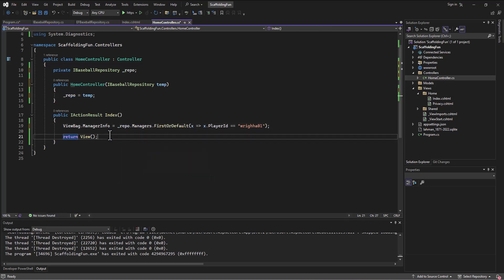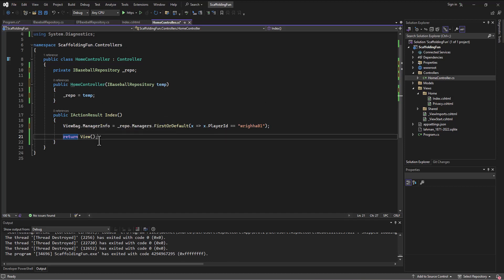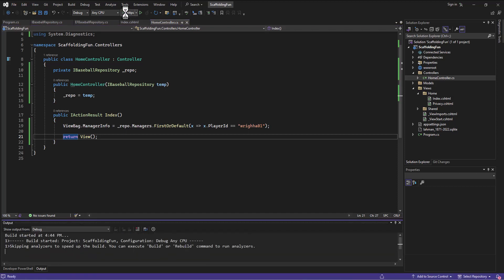So all right, so we've got it all set up now. We built our interface, we built the implementation of the interface, we set up the service, and now we are accessing the repo instead of accessing the context file itself. All right, so we run this, and if we've done everything right—big question mark—then it should run exactly the same.